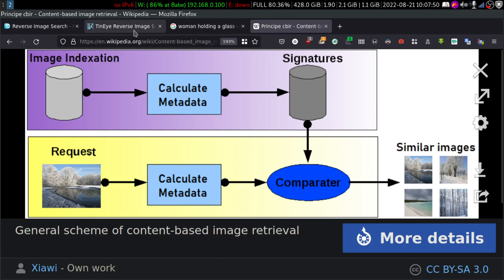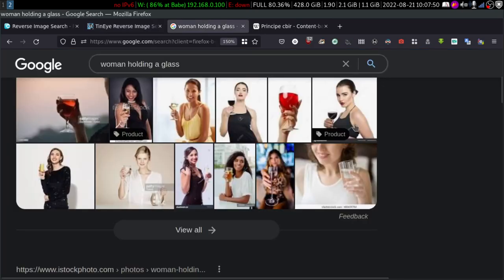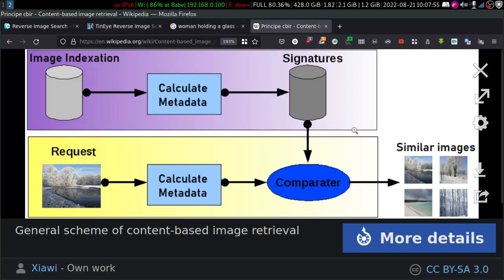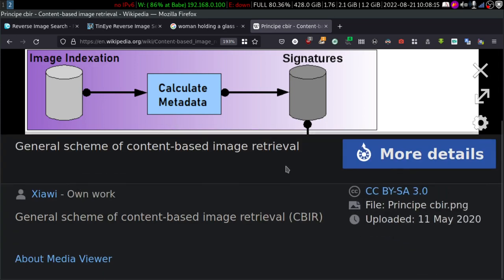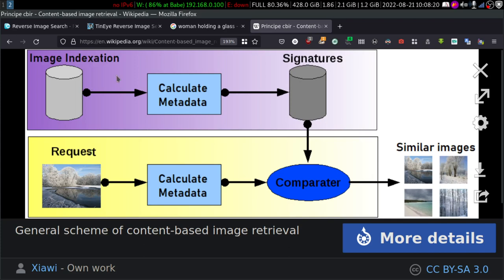I'm talking about any reverse image search engine. It's really important for you to understand the technology behind the tools used in OSINT so it can help you solve cases, find information faster, and increase your knowledge. This is what's happening behind the scenes — that is CBIR, content-based image retrieval query.